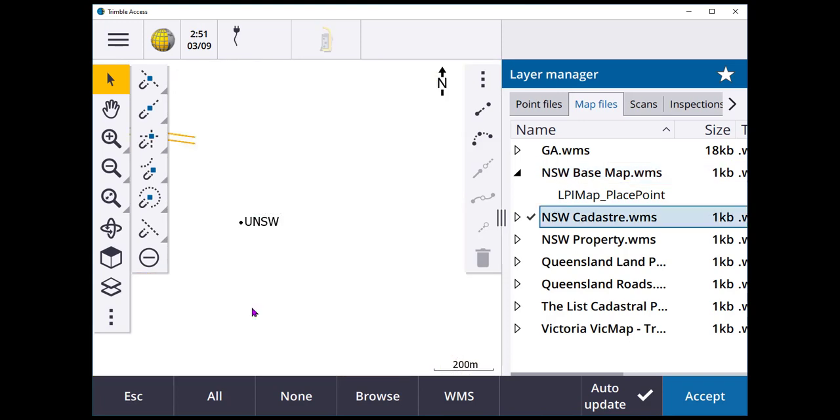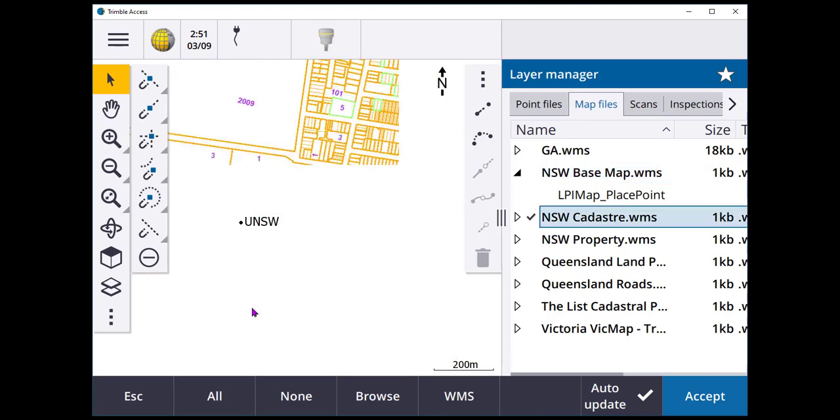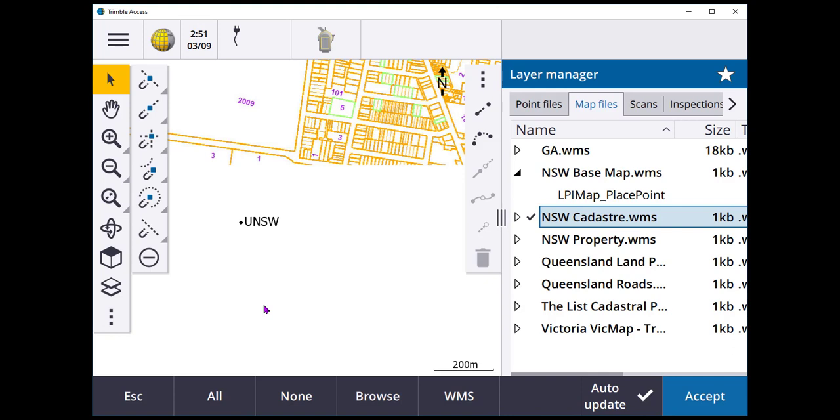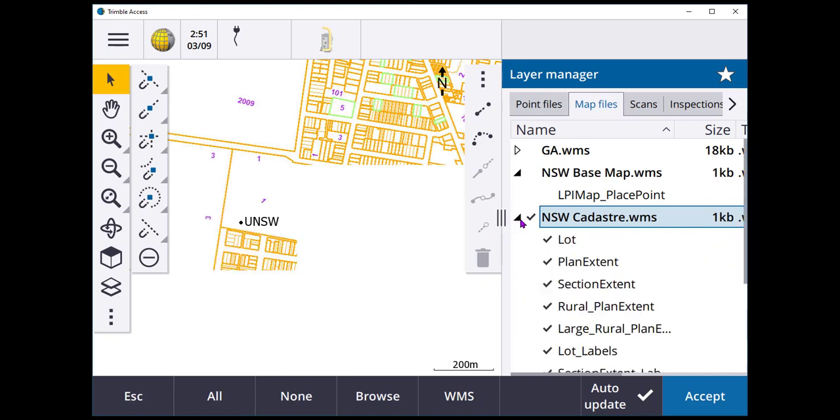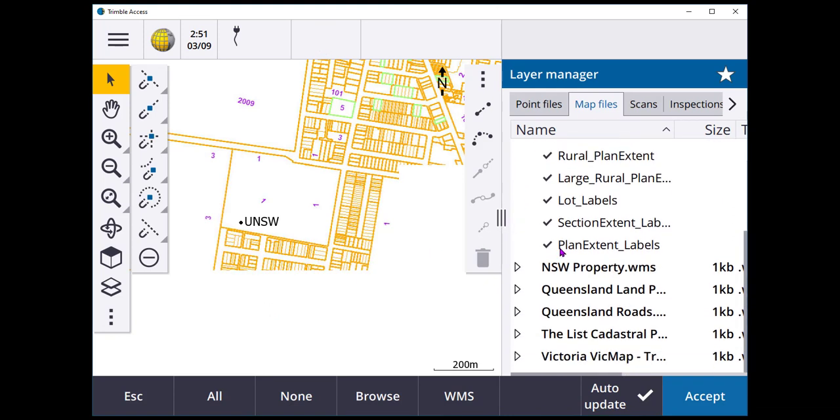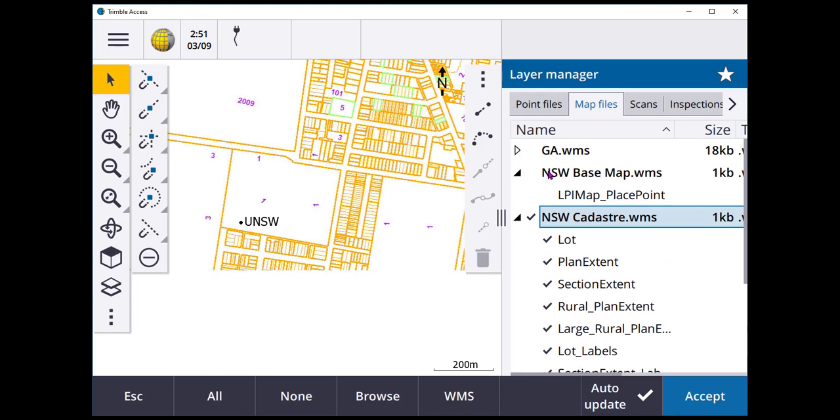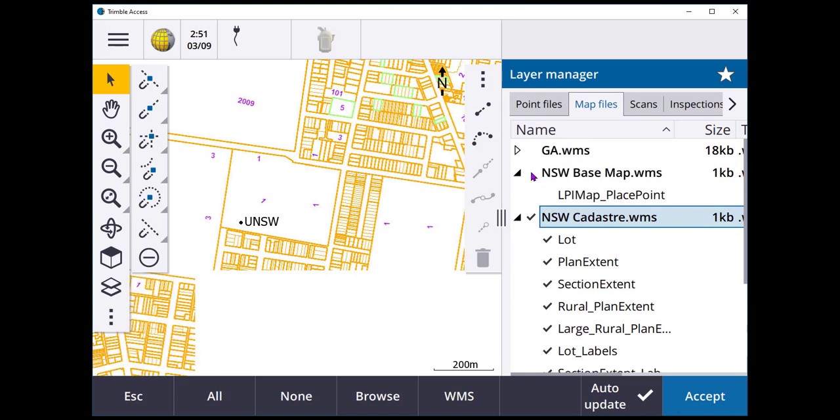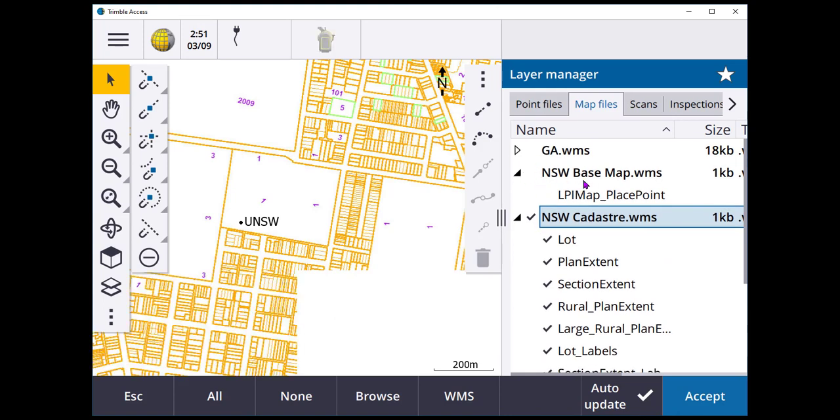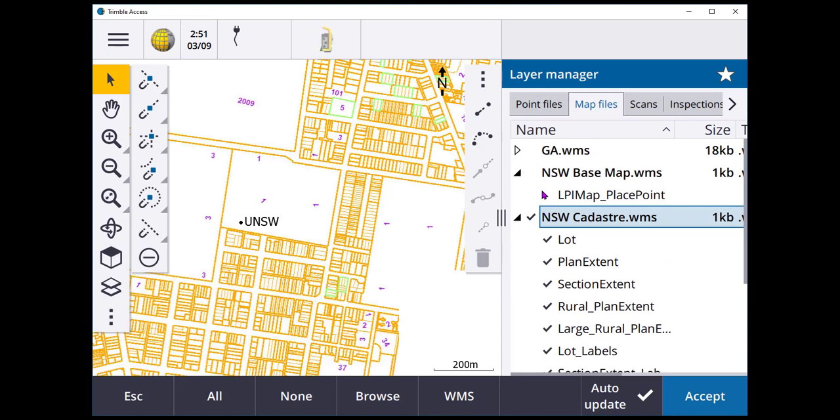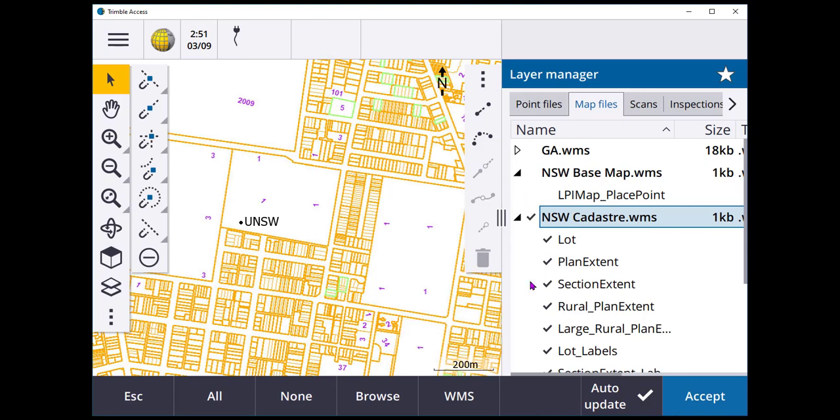If I switch that off, I'll go to Cadastra instead. It provides, again, just a small amount of layers. So depending on what you get from the service, it will populate a different set of layers.